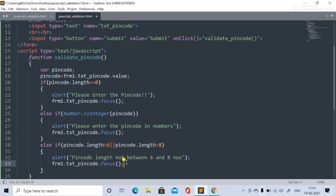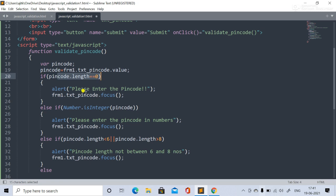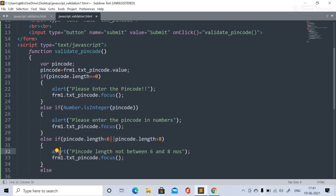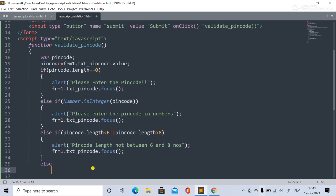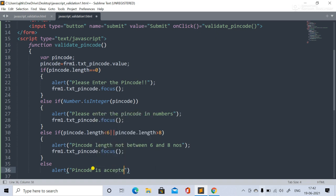In the else block — if all conditions are satisfied, meaning the pin code is not empty, is a number, and is between six and eight digits — we show an alert saying 'Pin code is accepted.' This completes the validation logic.